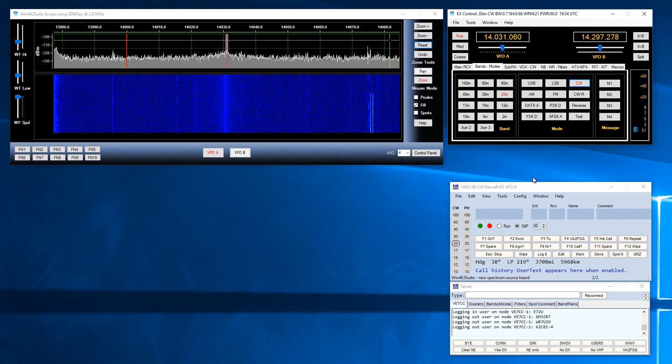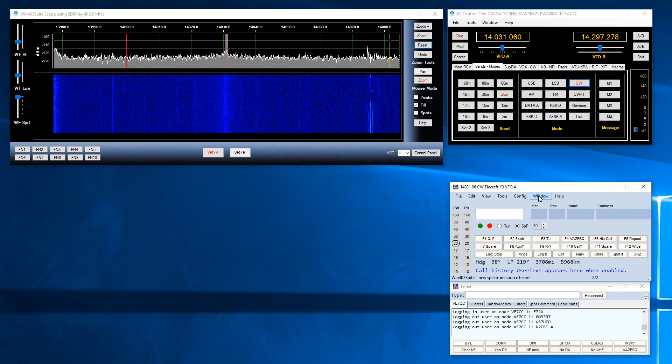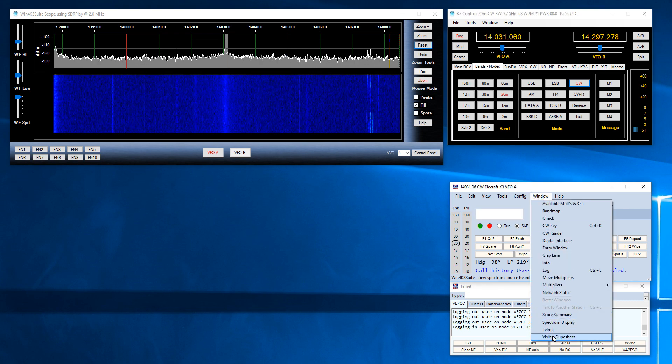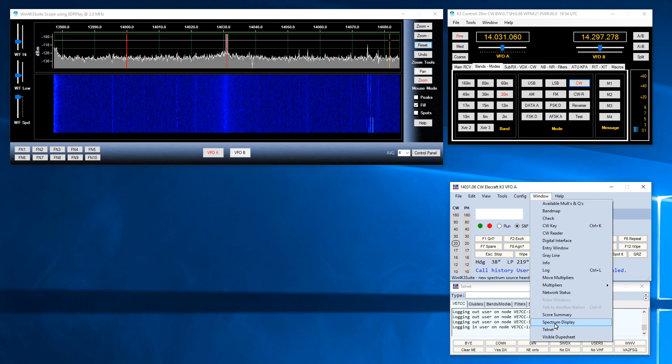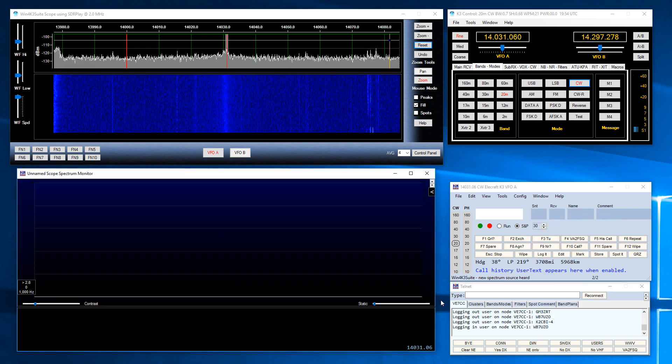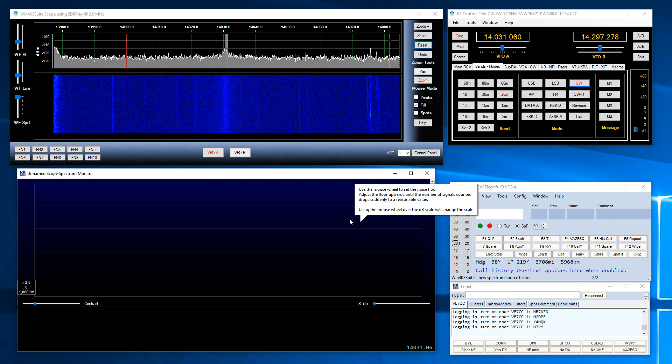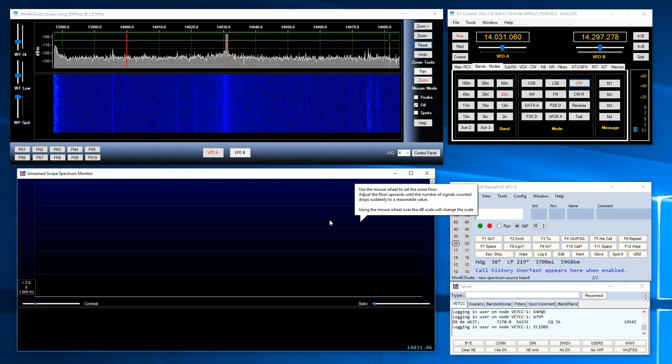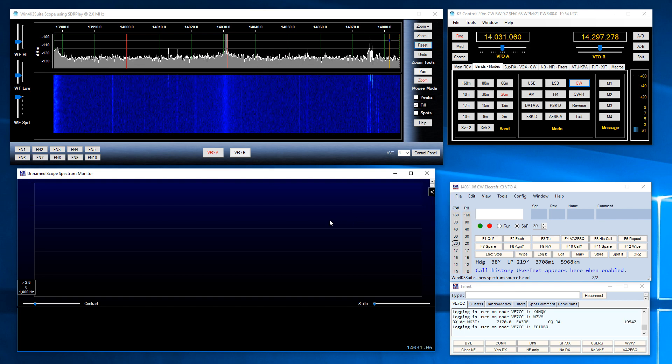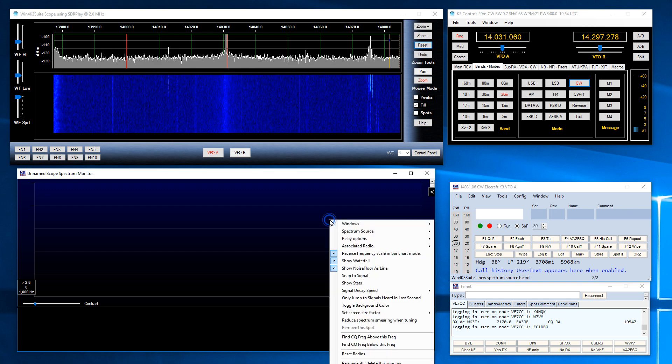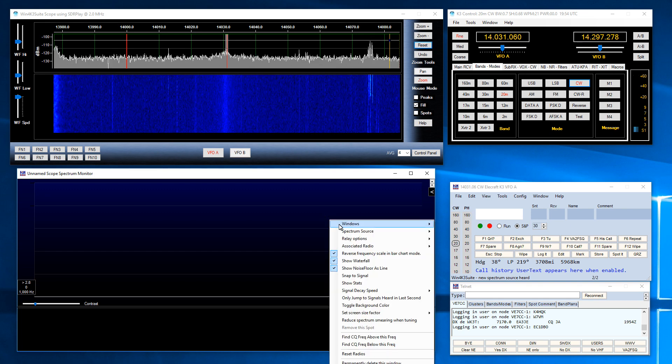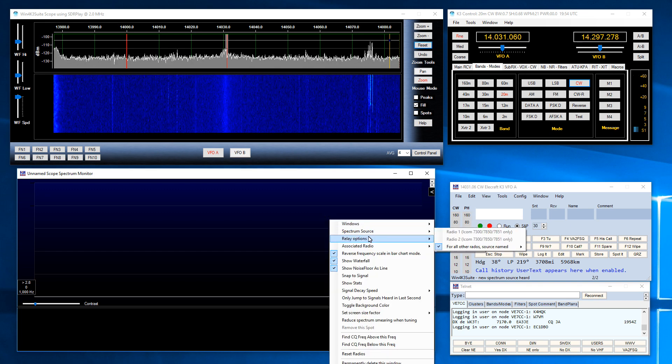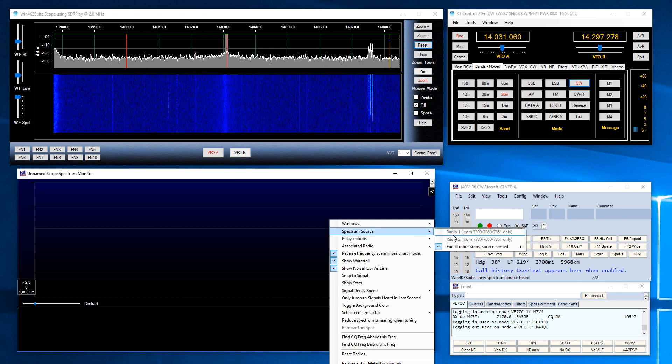Now in N1MM Plus you're going to want to go to window and pick up spectrum display. Now the first thing that has to be done here is that you have to specify what the stream name is that you saw previously.